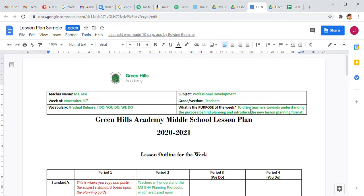The purpose of the week comes from your understanding. What is the purpose of a child being in the classroom? What are they attaining? For me, my purpose is to drive teachers toward understanding the purpose behind planning and introduce the new lesson planning format. Your purpose may be to have students understand the life cycle in science, or the importance of environmental consciousness in global perspectives — basically your one sentence of what must happen.